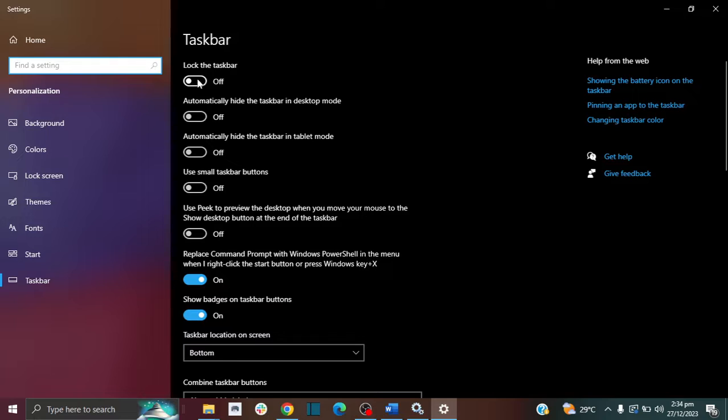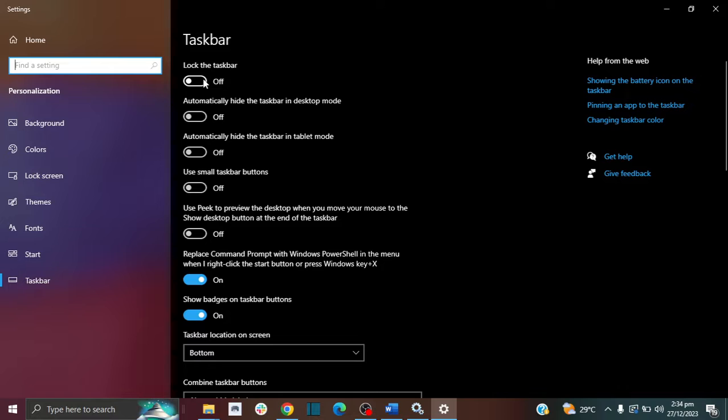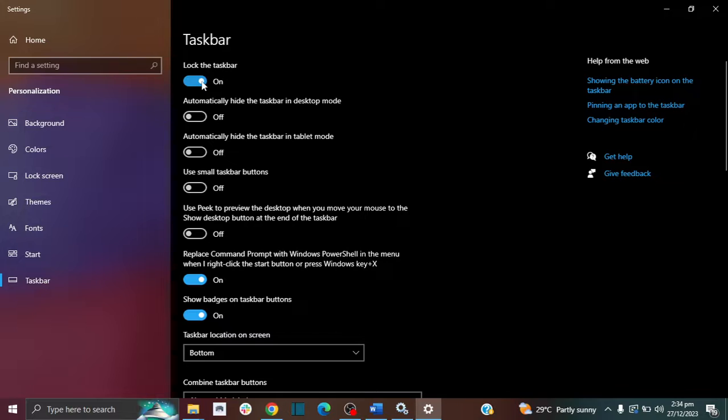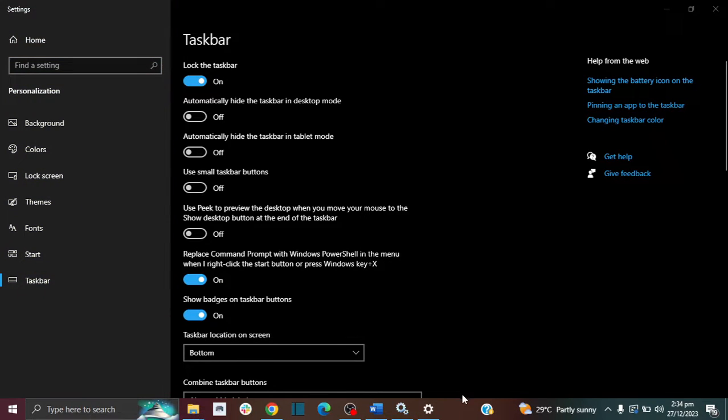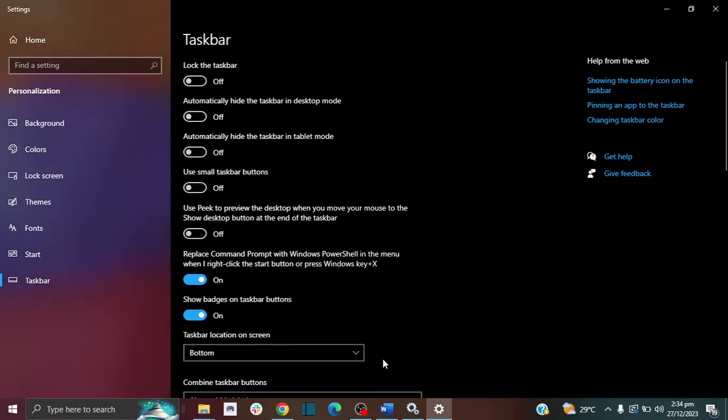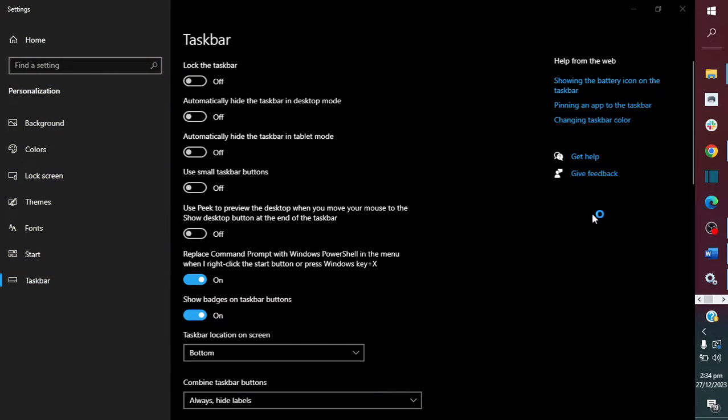And in here, if it's locked, if this is on, that means you can't freely move the taskbar like how you saw me do it just now. I was able to do it because it's off. So if yours is on, then you can't move it. But if it's off, then you can actually move it.